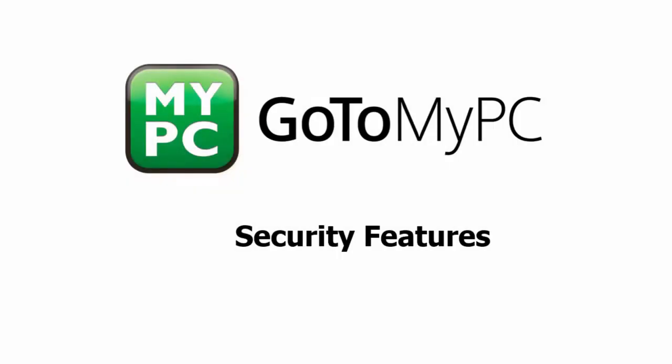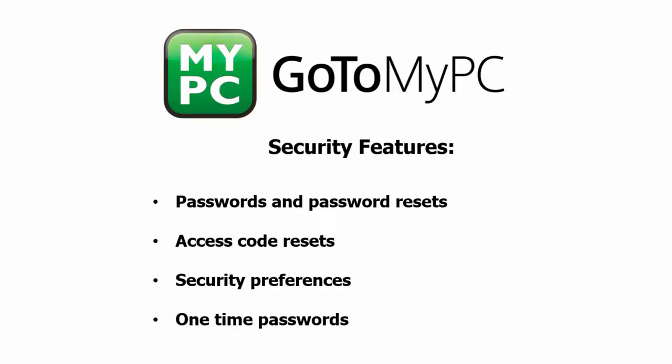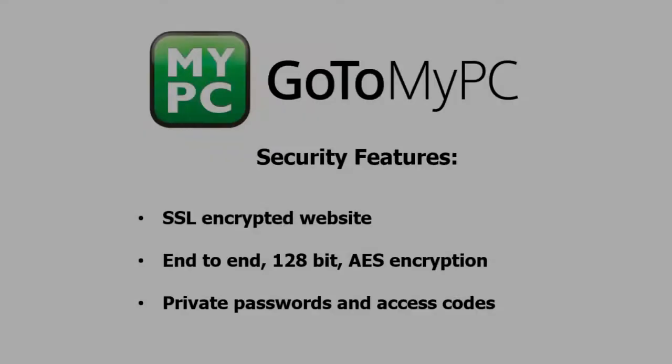Welcome to a video on the security features of GoToMyPC. In this tutorial, we will cover passwords and password resets, access code resets, security preferences, and one-time passwords.